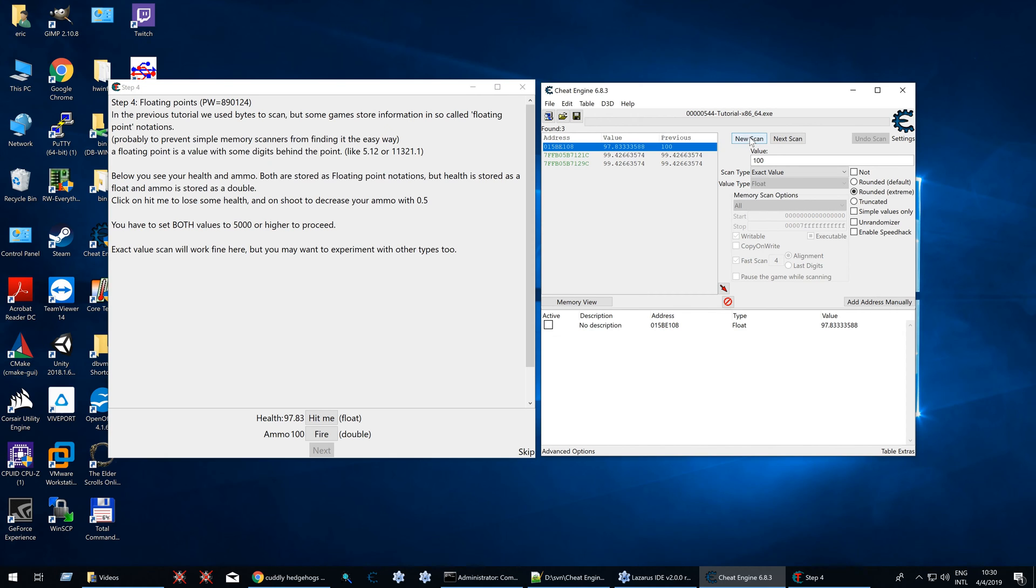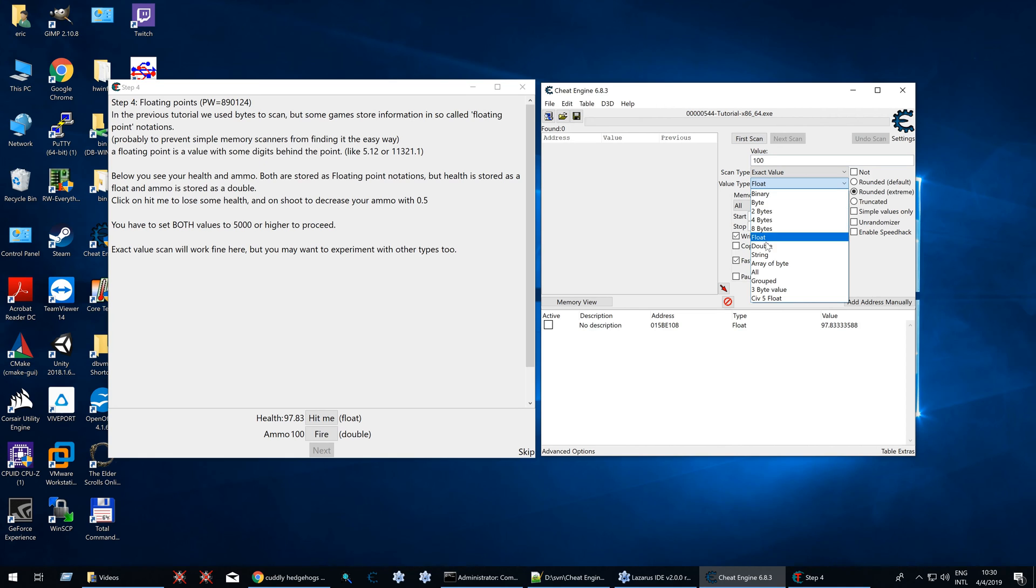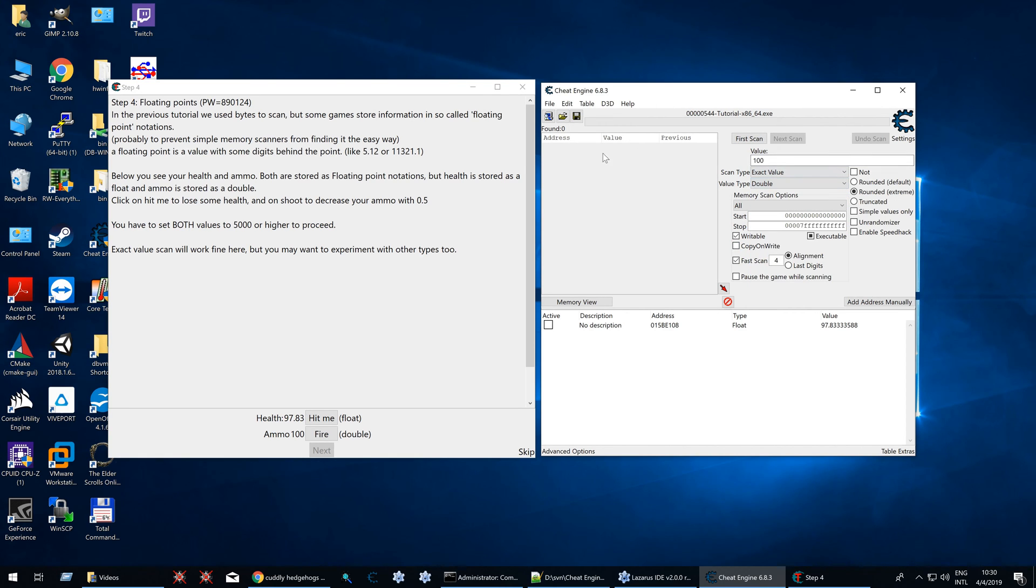Now, let's scan for ammo as well, which is currently a double. We can select double or all, let's make it easy. Double, scan for 100.